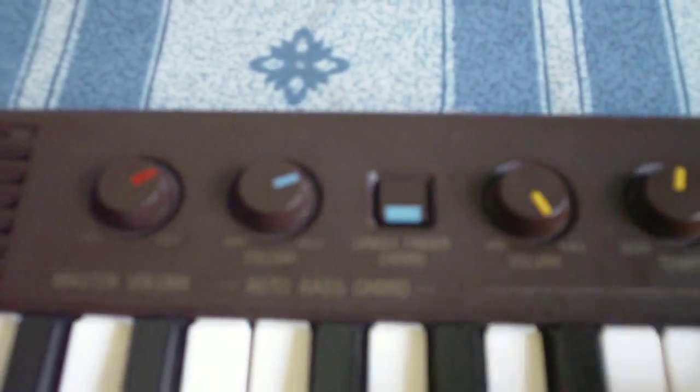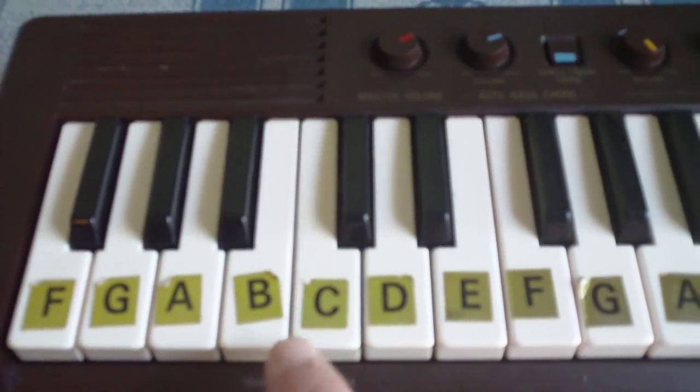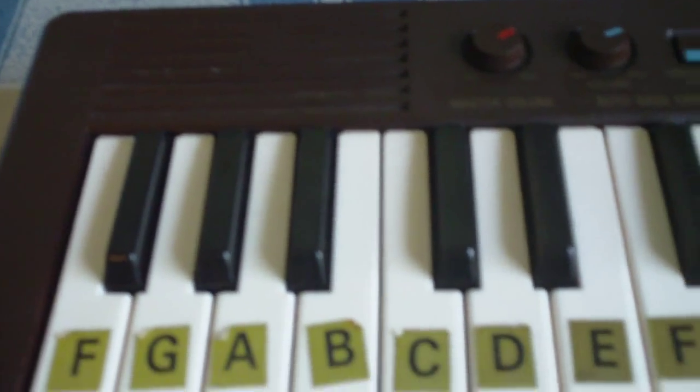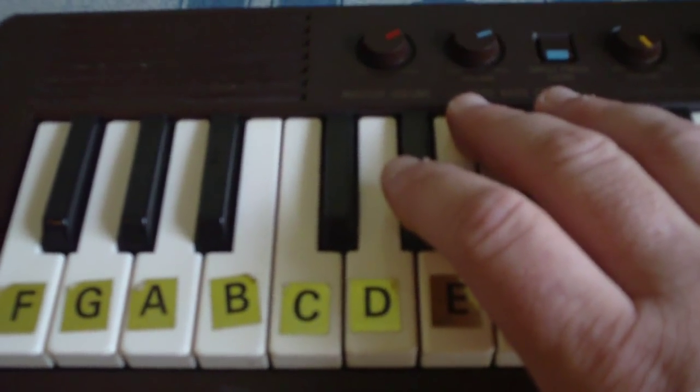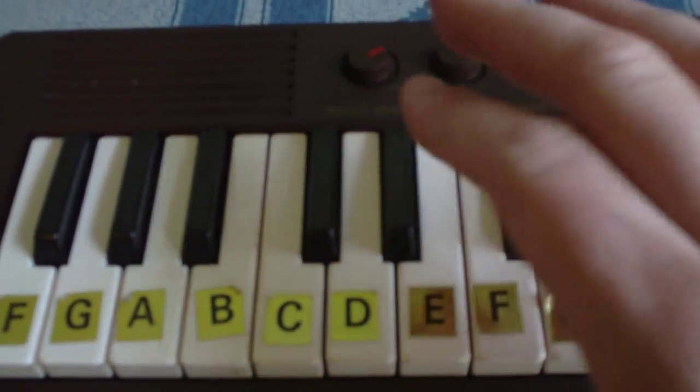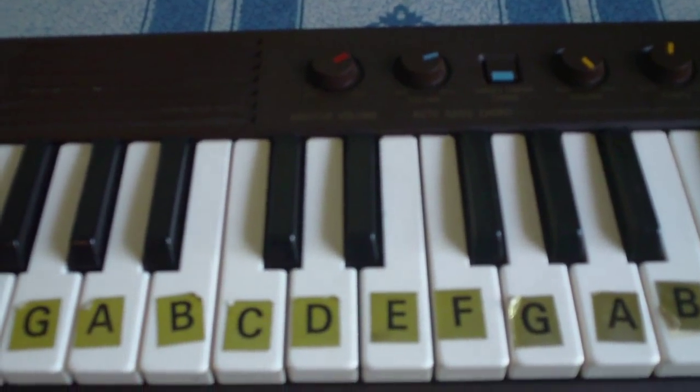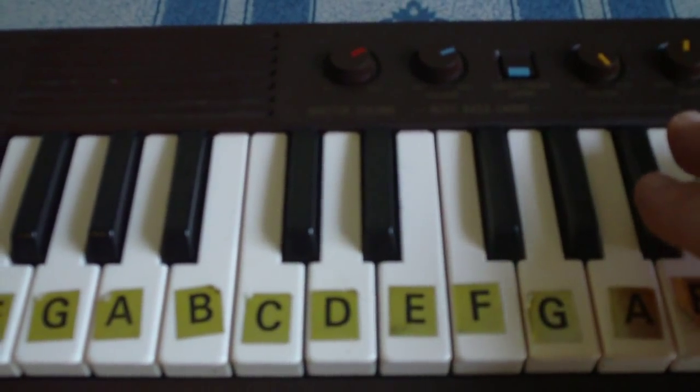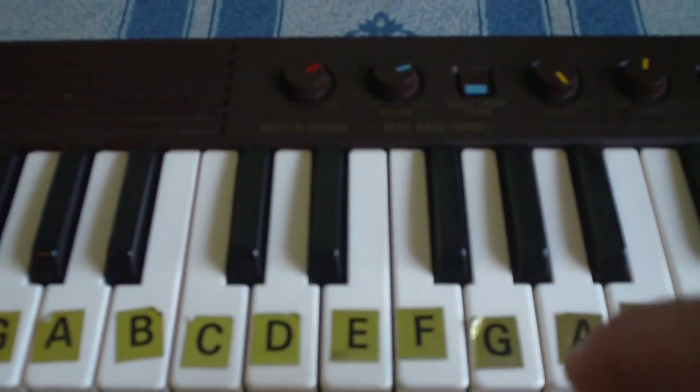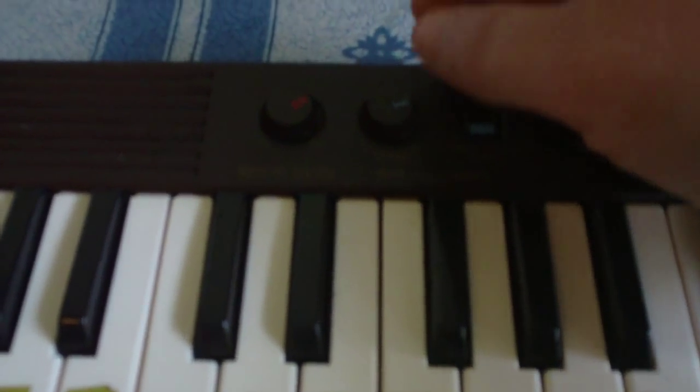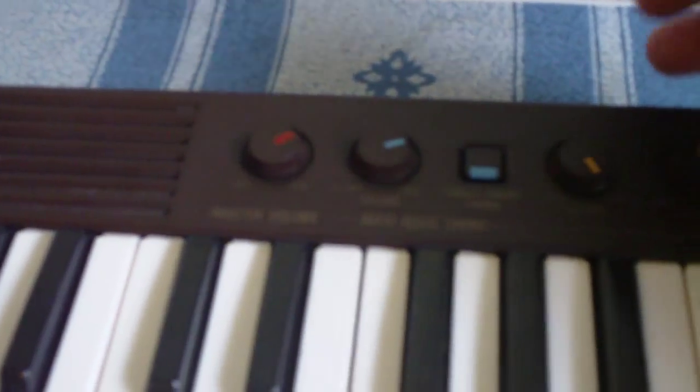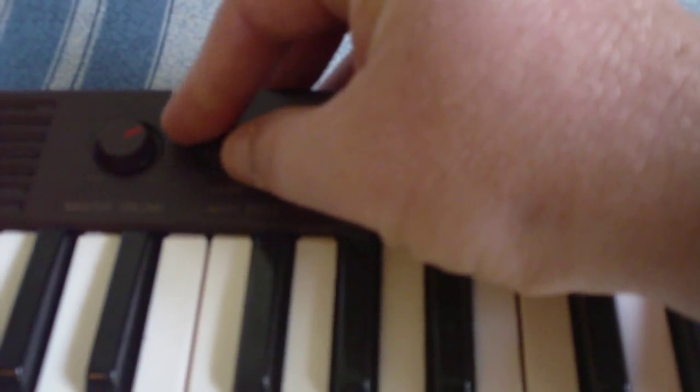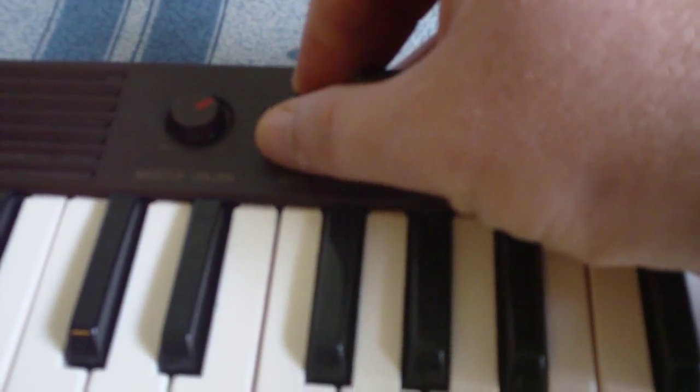You can't read this, but it says single finger chord. Press that and have a look at this magic. So basic controls are major volume, then you've got the volume of the one finger chord.